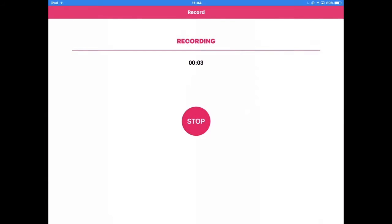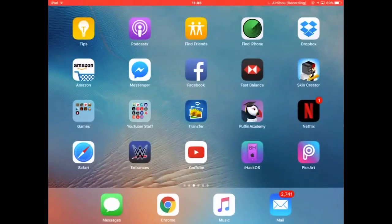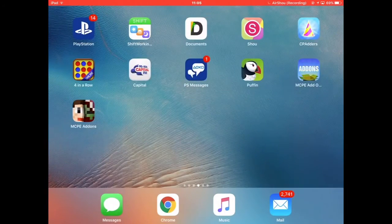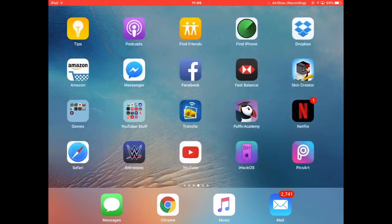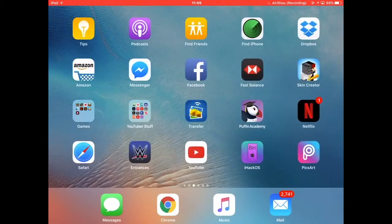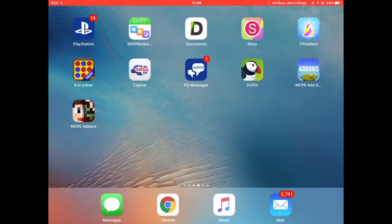Hey guys, welcome back to another video. Today we're doing a tutorial on how to install Minecraft mods.